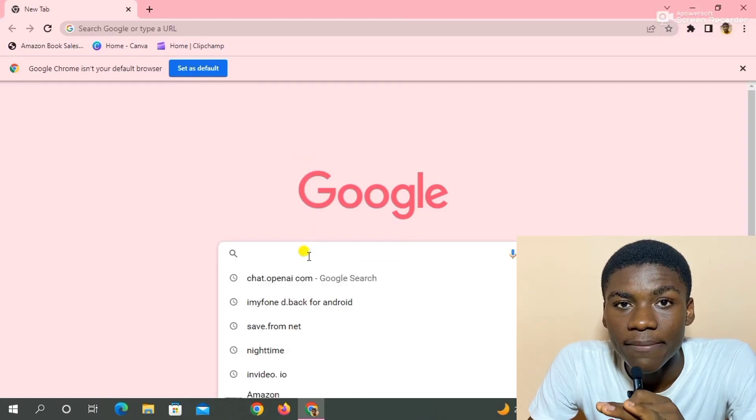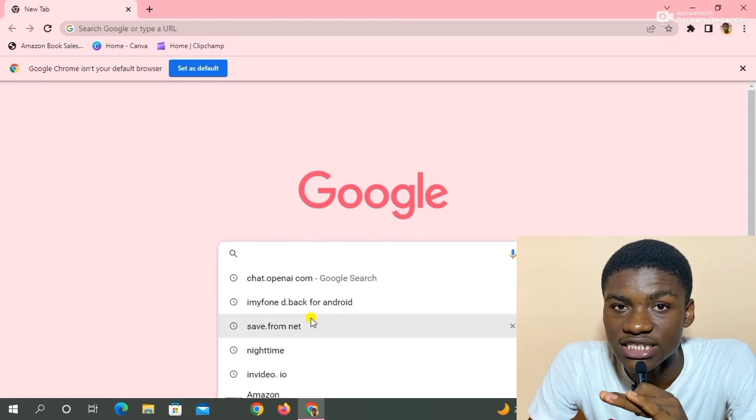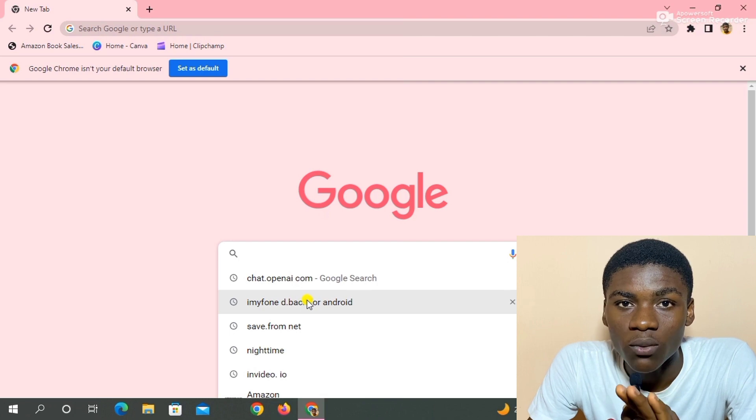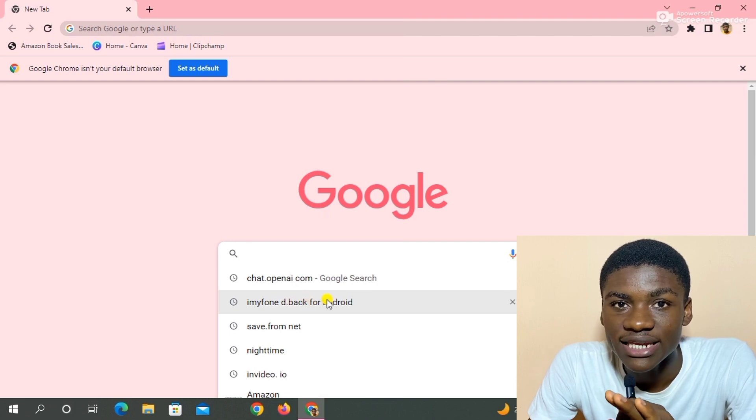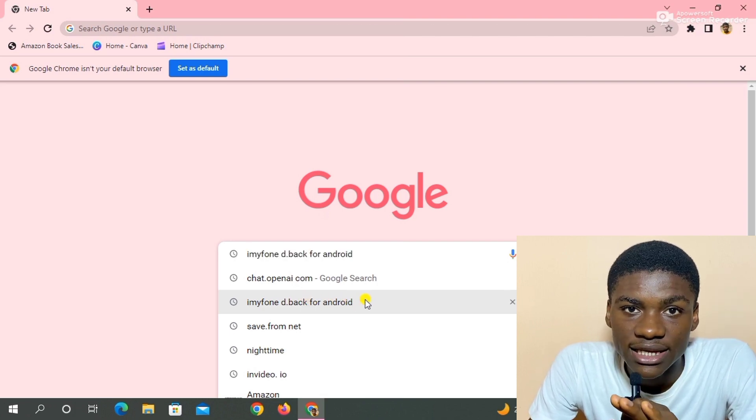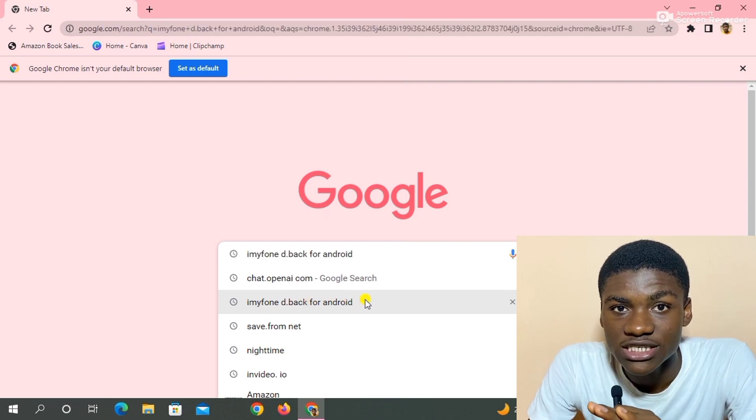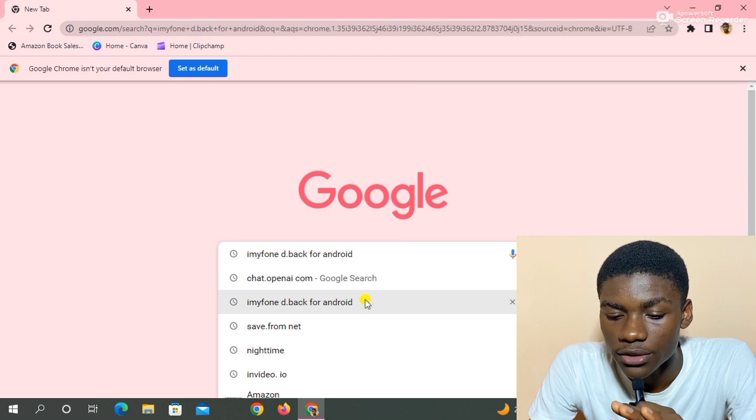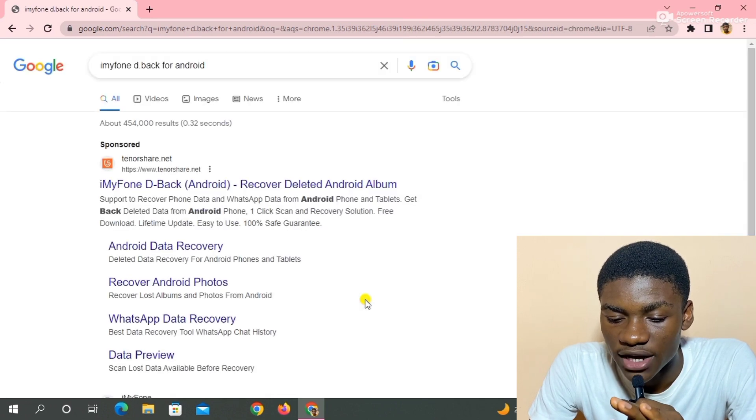I'm going to leave the link in the description of this video so you can use that link and do it simple and fast. iMyFone D-Back for Android.